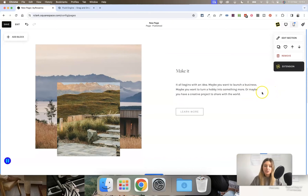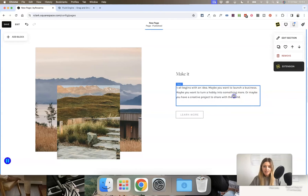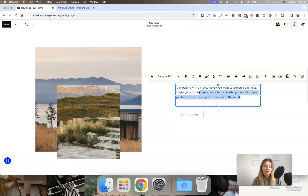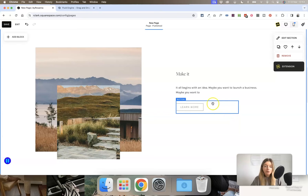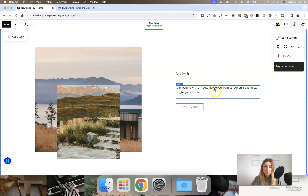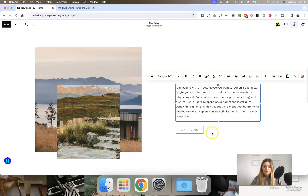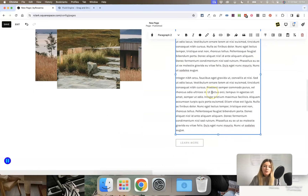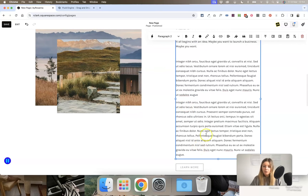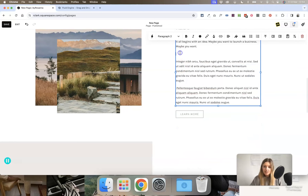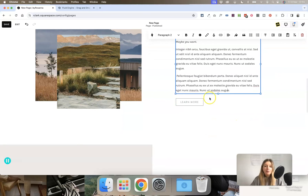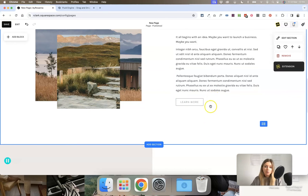If you have a page designed in Fluid Engine and need to edit text — say you remove some text and make the text block shorter — the button block underneath will jump up to align with the bottom of the text block. Likewise, if you add more text, the button block automatically shuffles down. Sometimes if you paste in a large amount of text and make edits as you go, the blocks shuffle down and you end up with a larger space at the bottom of your section than you originally started with.